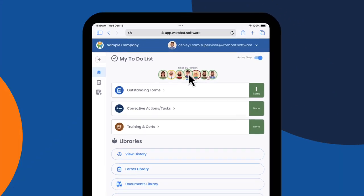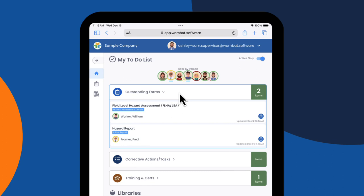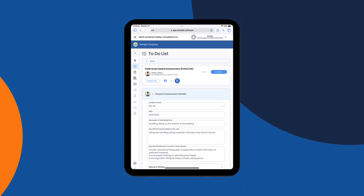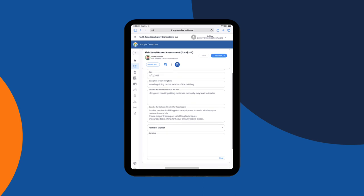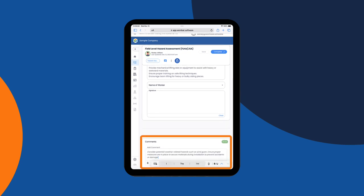Above the to-do list, you'll see a series of avatars — these are all the people that report to Sam. Selecting an avatar turns that person's profile on, as indicated by the blue line, and he can then see everything in their to-do list. Sam can drill into any form that is in draft. He sees that William the Worker has a FLHA open and clicks it to review the information. He's not able to make any changes but can leave a comment if required.